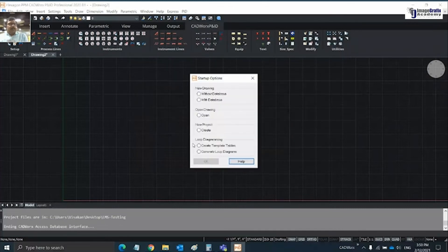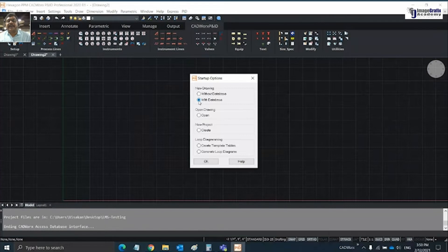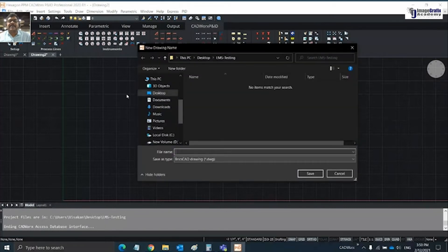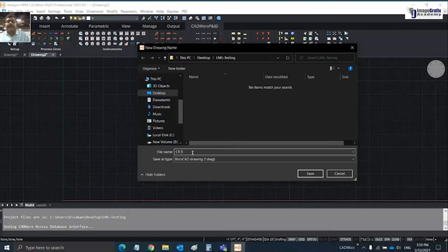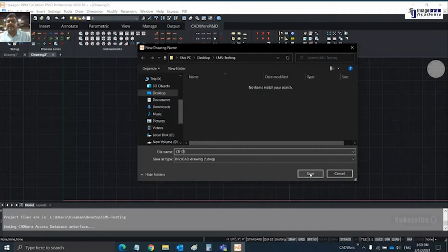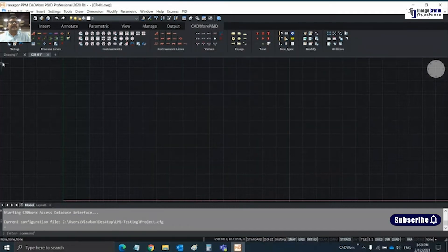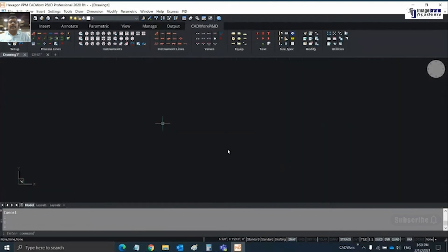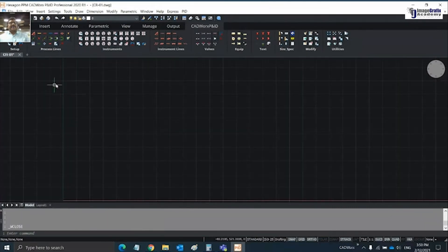I created a new project folder called LMS Testing and defined a database as well. Let me create a new drawing with database for this LMS.mdb file. This is going to be my classroom drawing 01.